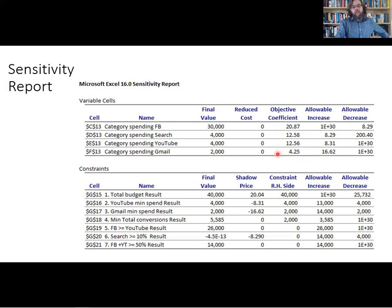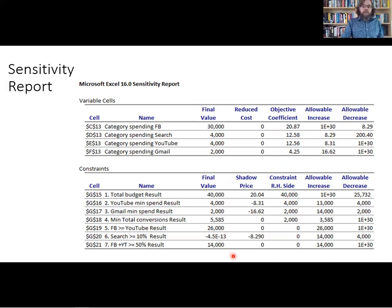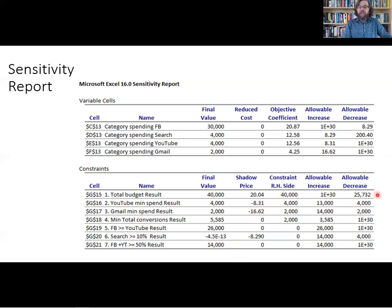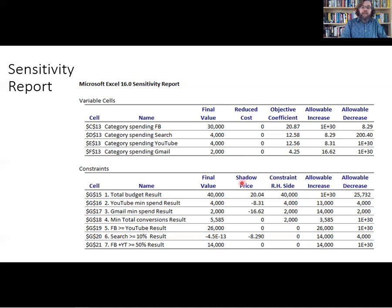Looking at the constraints, we can see the right-hand side value and what we actually ended up with. The shadow price tells us how much the objective function would change for each unit change in the right-hand side. We have a budget of $40,000 — for every additional dollar of budget, the objective function goes up by $20. If we take away a dollar, it goes down by $20. For any increase or decrease within the allowable range, the impact is $20 per dollar.